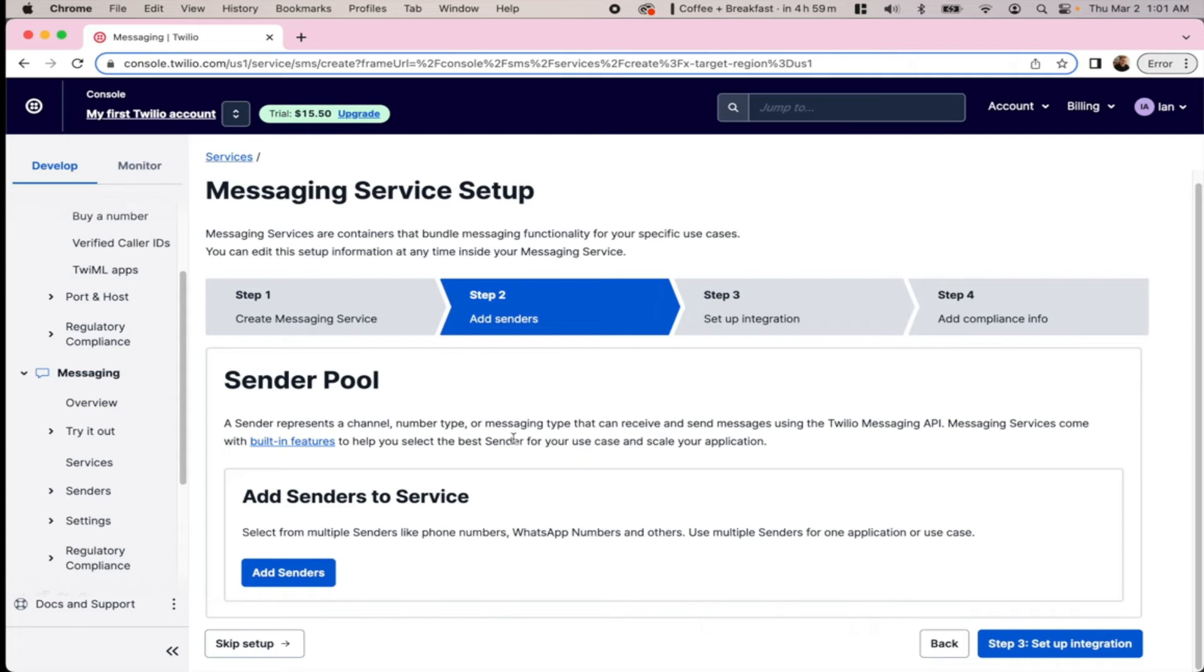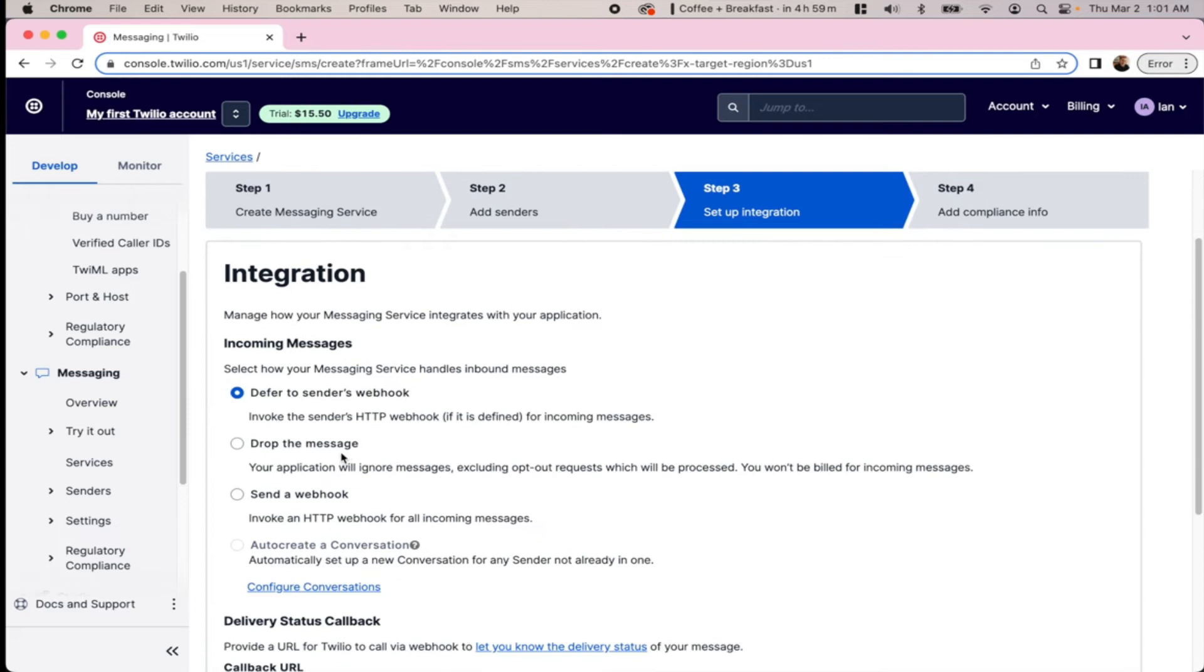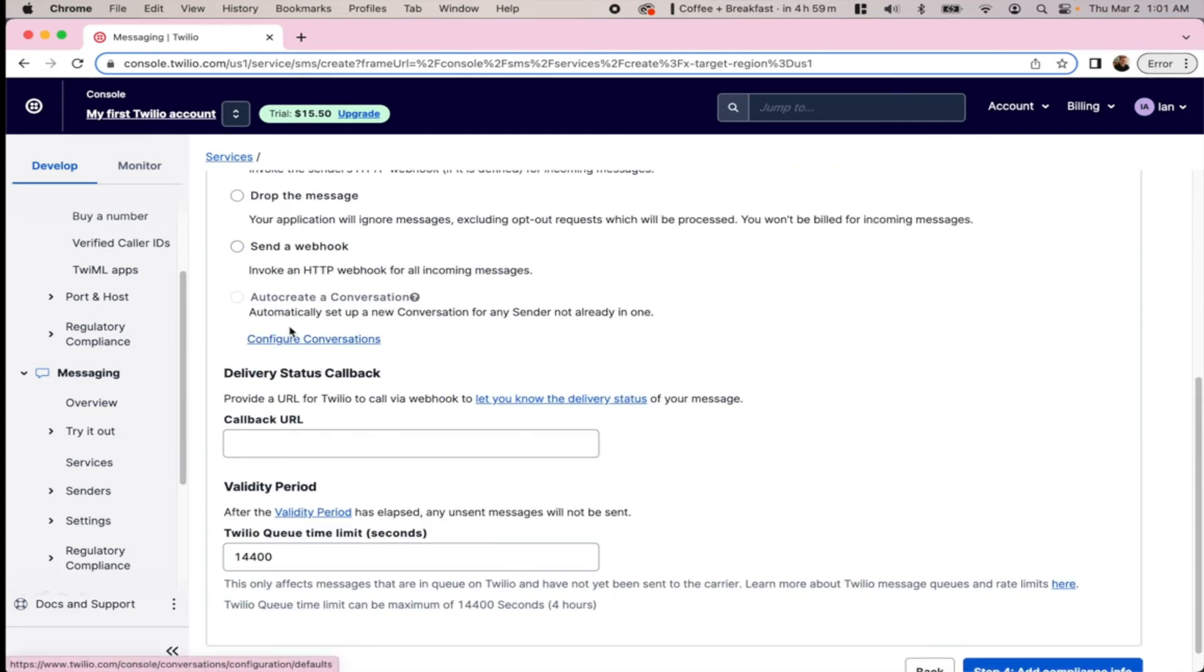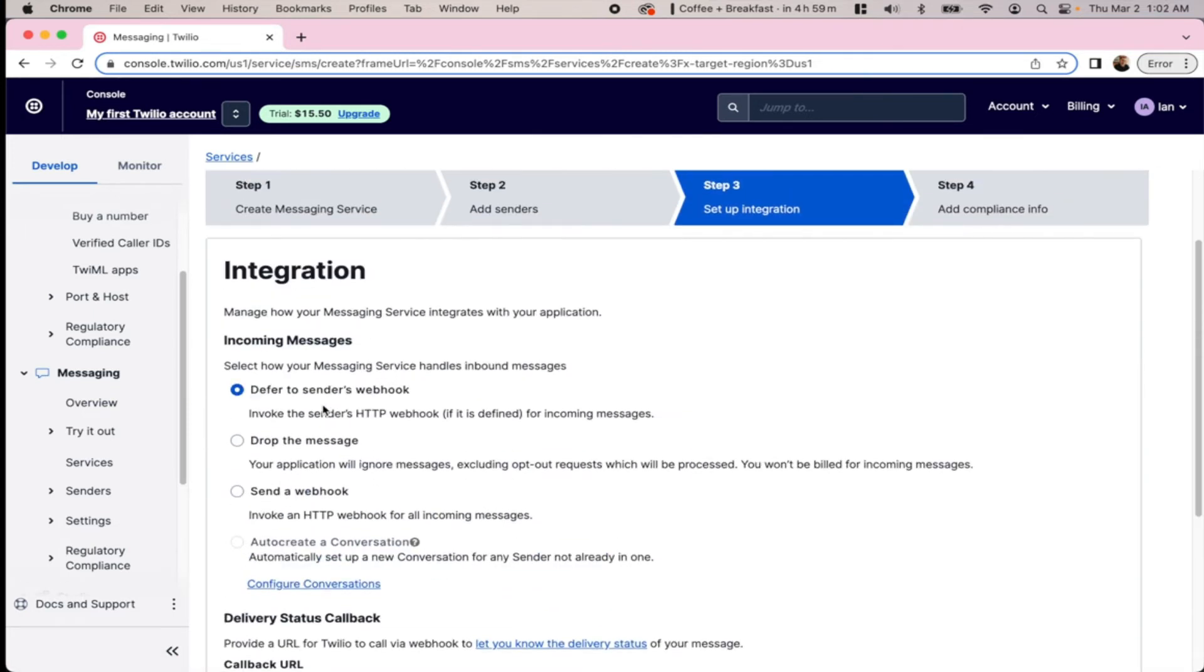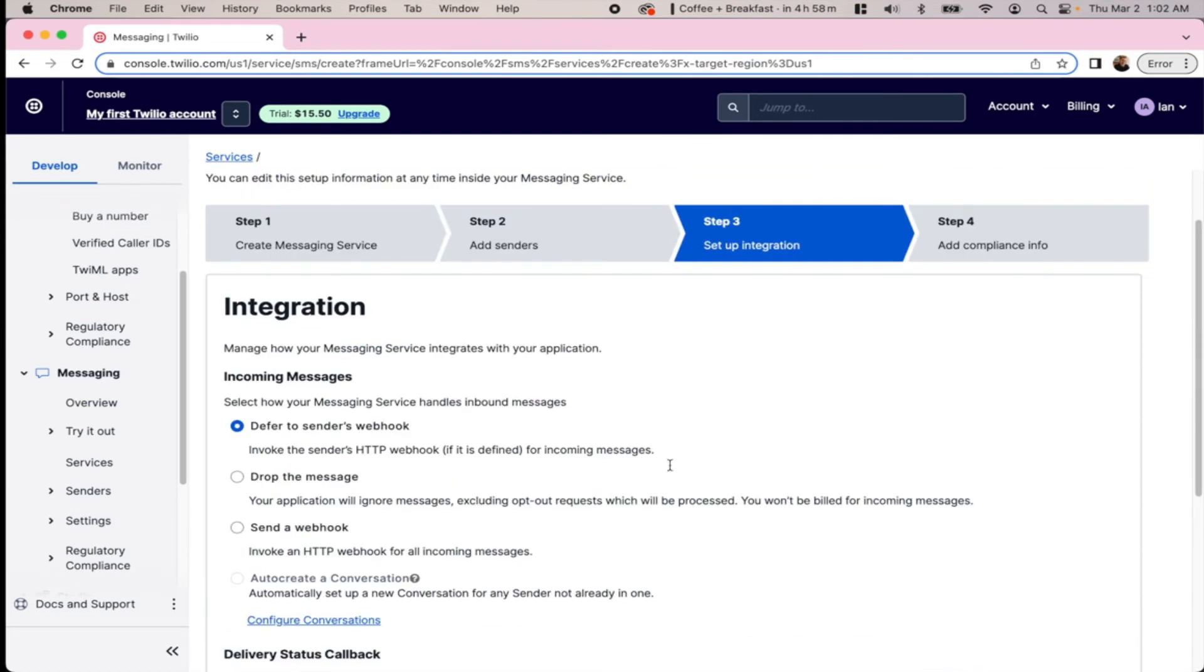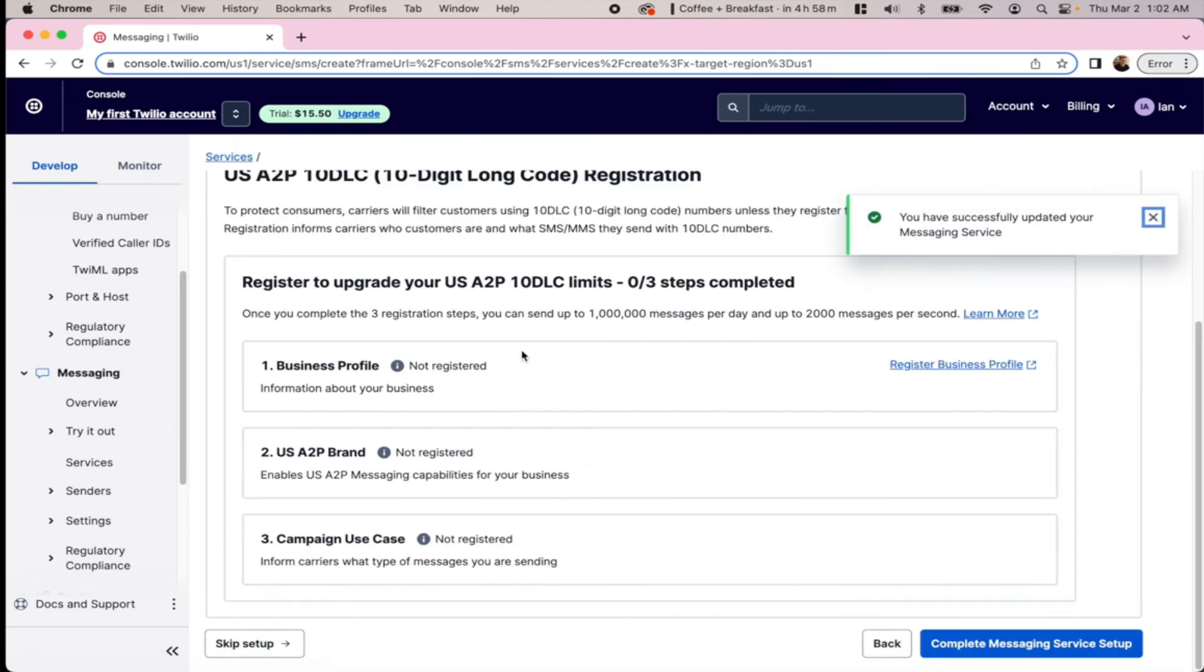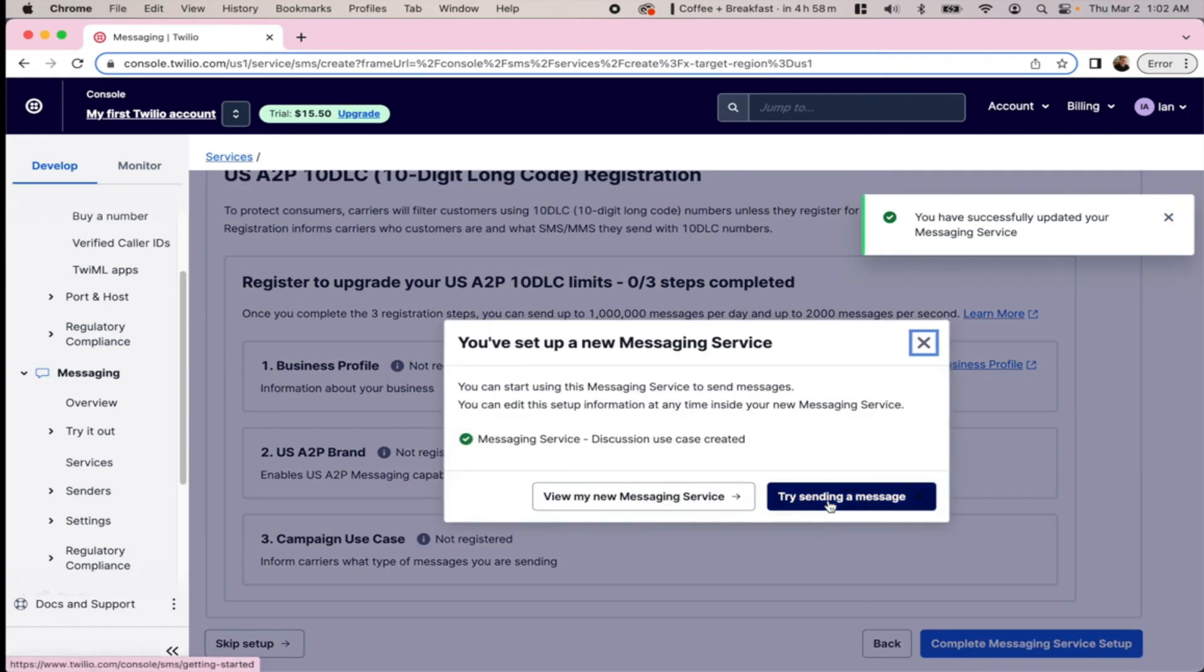We don't need a sender pool. We're going to defer to the sender's webhook here, and we'll just hit complete.